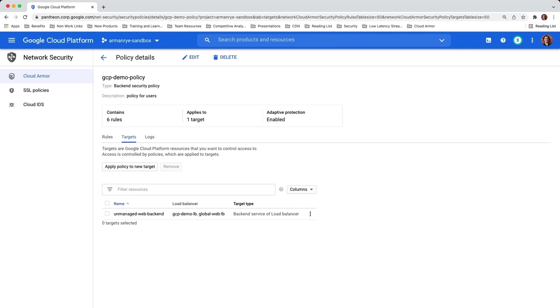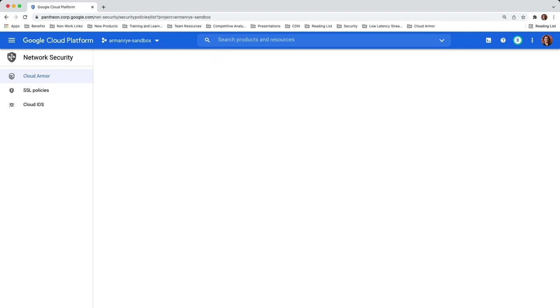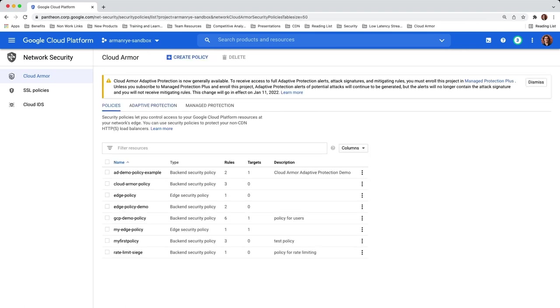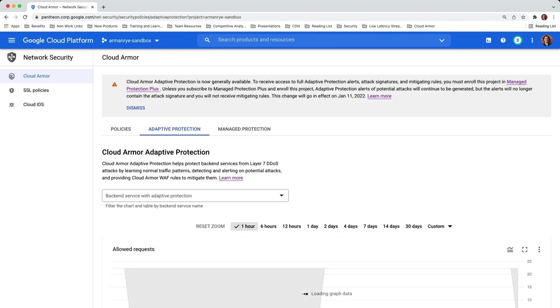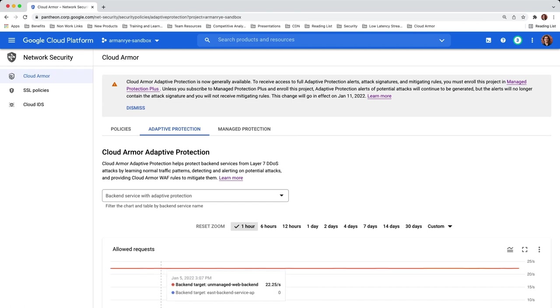Under the Adaptive Protection tab, you can see that there has been a steady flow of traffic to my backend instances for the last one hour at about 22 requests per second. This traffic is hitting the unmanaged web backend, which is what I applied my Cloud Armor security policy to. This security policy has Adaptive Protection enabled, so this traffic has now been profiled by Adaptive Protection to indicate a normal traffic pattern.